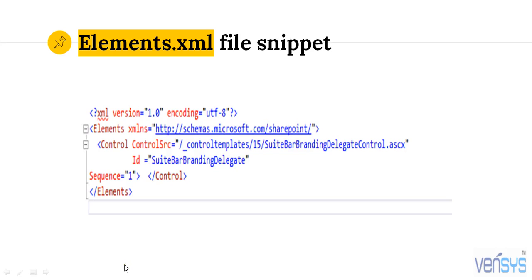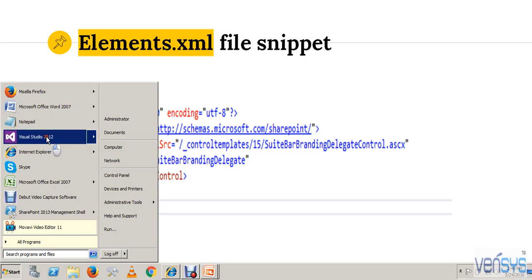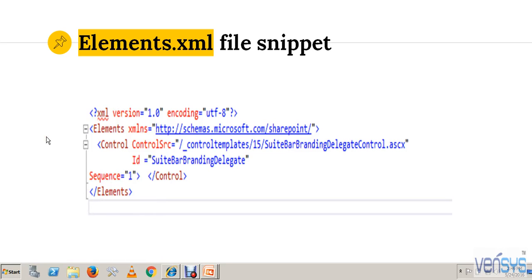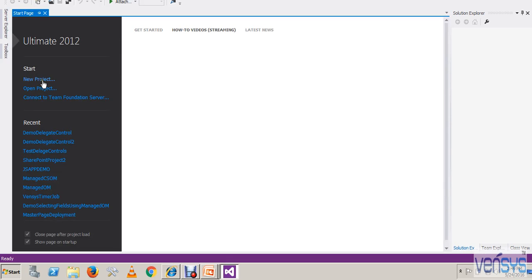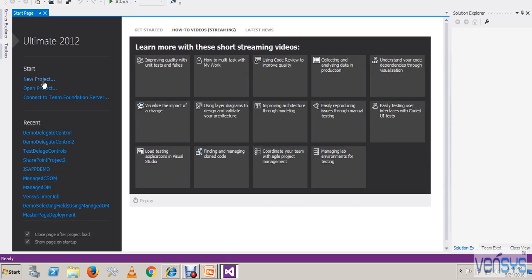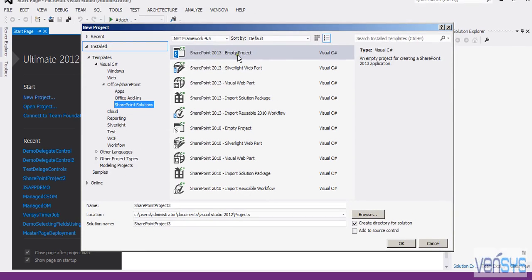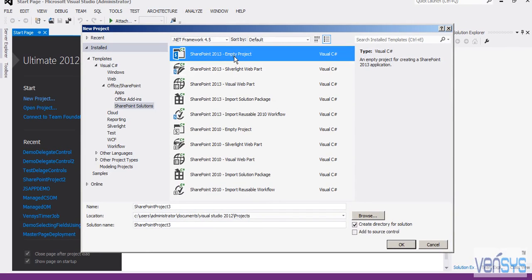Now we will see creating this Delegate Control using Visual Studio. I am opening Visual Studio 2012 — I have 2012 but you can use 2013 also. I am creating a new project and taking a SharePoint Empty Project.